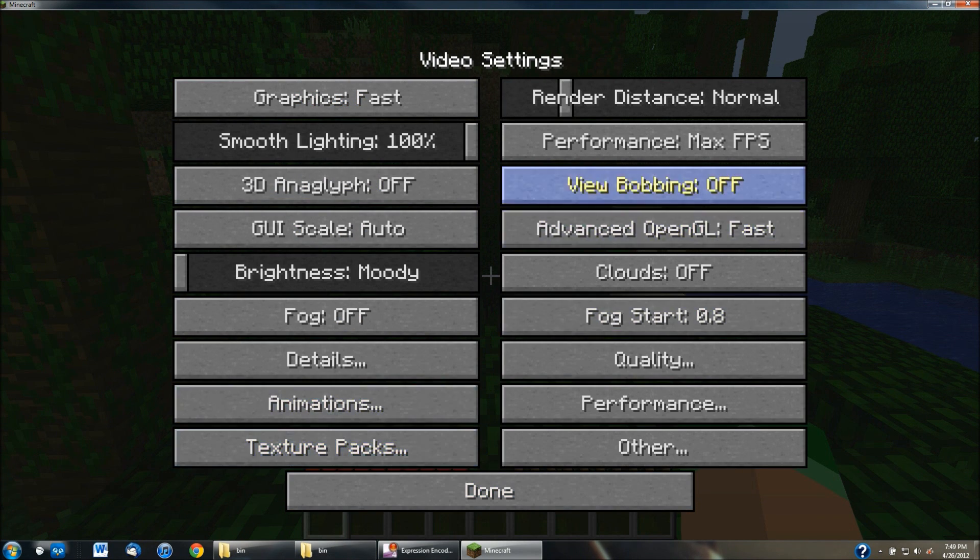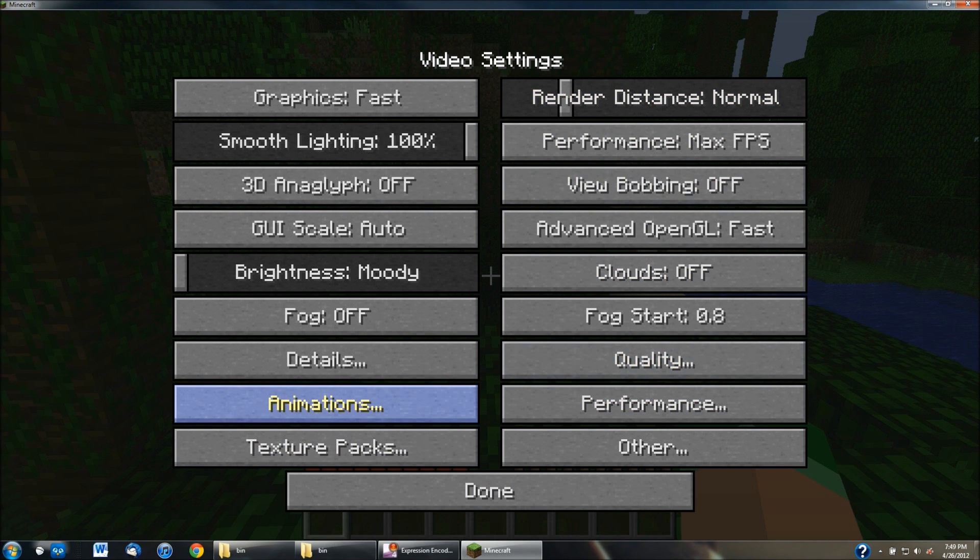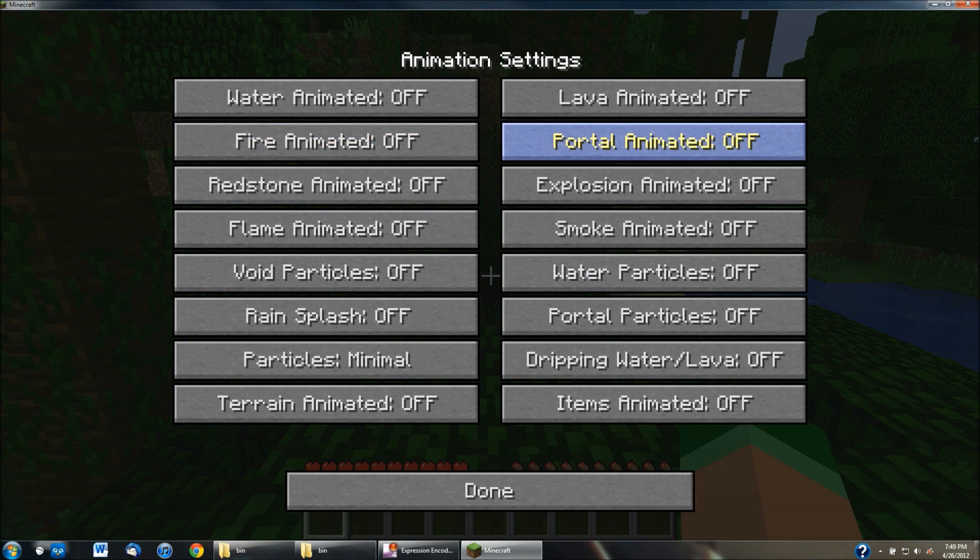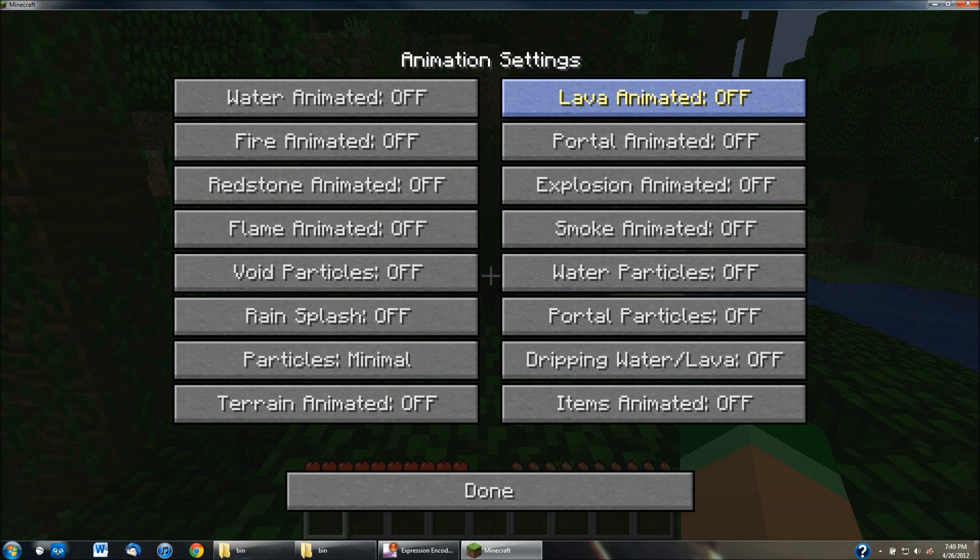You can change, like I said before, if you go into the animations, you can change like, if you don't want lava to be animated, like how it flows and like fire kind of, it throws fire around everywhere, you can turn the animation off. And that way, it'll run a little bit smoother.